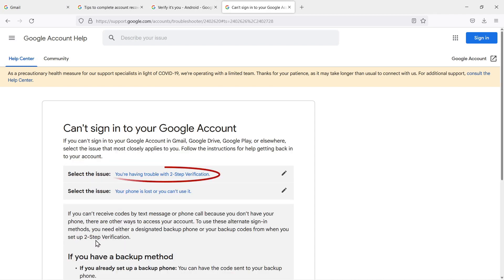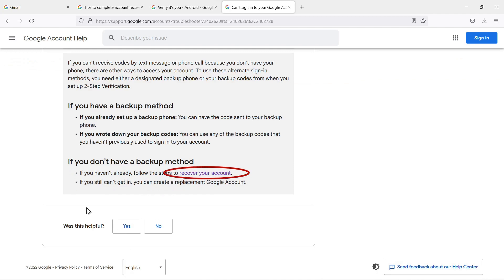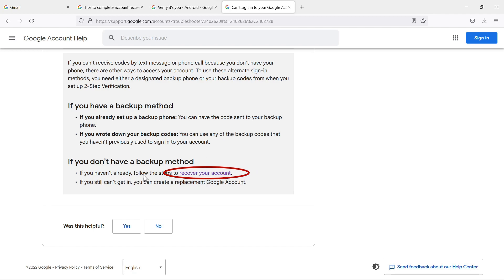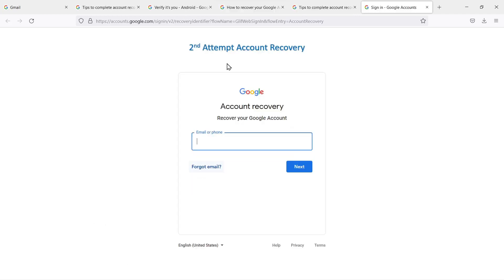Now you can see it's summarized our situation: you're having trouble with two-step verification, your phone is lost and you can't use it. It says if you don't have a backup method—and that is the situation here. I can't emphasize enough you should have had backup codes, you should have had a backup email address, but sometimes people just haven't set that up. Highly encourage you to do that. If you haven't already done this, follow the steps to recover your account. We're going to click on that and now this is the second attempt at account recovery.